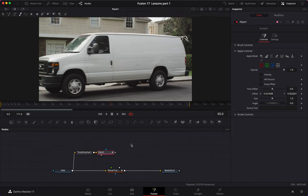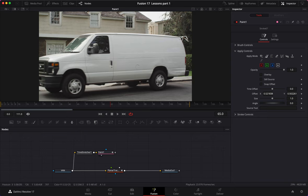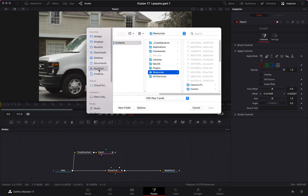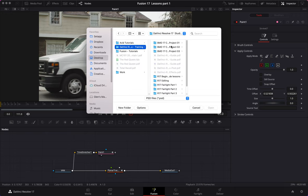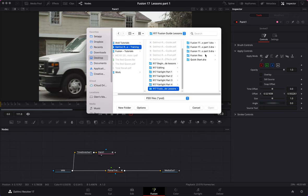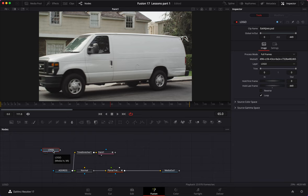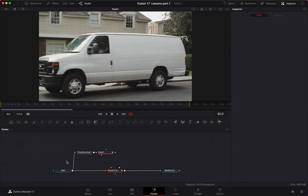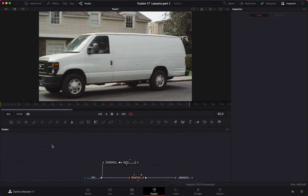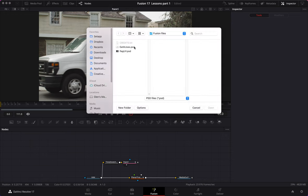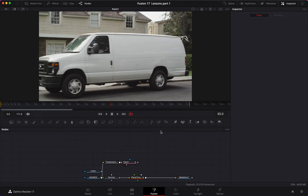Now that we've painted out the trackers, I want to add an image — a logo — onto the van. I'll go up to Fusion, then Import PSD, and navigate to my training tutorials folder. I'm going to import the 'Eat at Joe's' logo file. Once imported, the logo appears in the node graph.